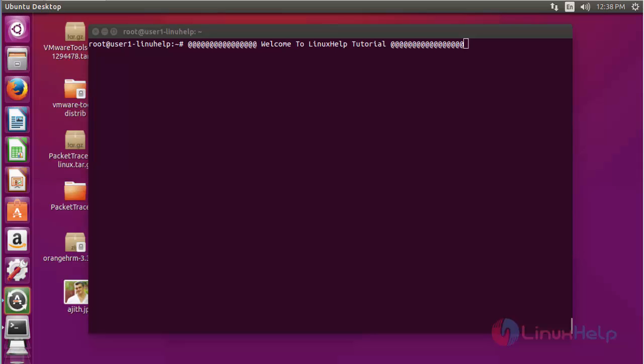Hello everybody, welcome to Linux app tutorial. Today I'm going to show how to generate QR code and barcode in Ubuntu machine.